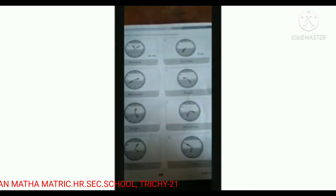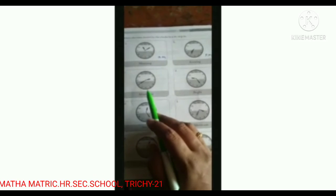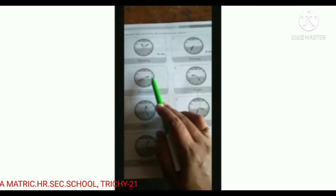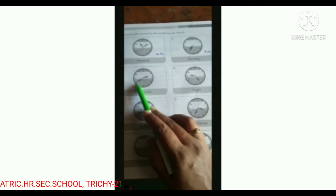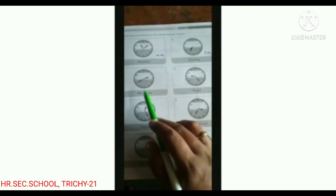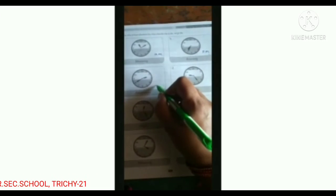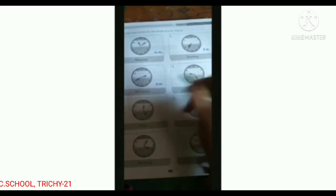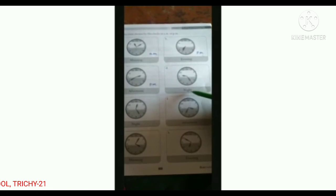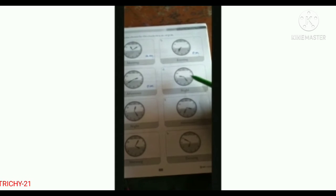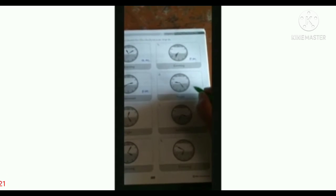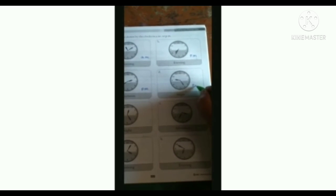Next one: afternoon. The hour hand is between two and three, and minute hand on eight — eight fives are forty. Two forty afternoon, we say P.M. Next one: night time. Nine twenty-five. Night time, we say P.M.